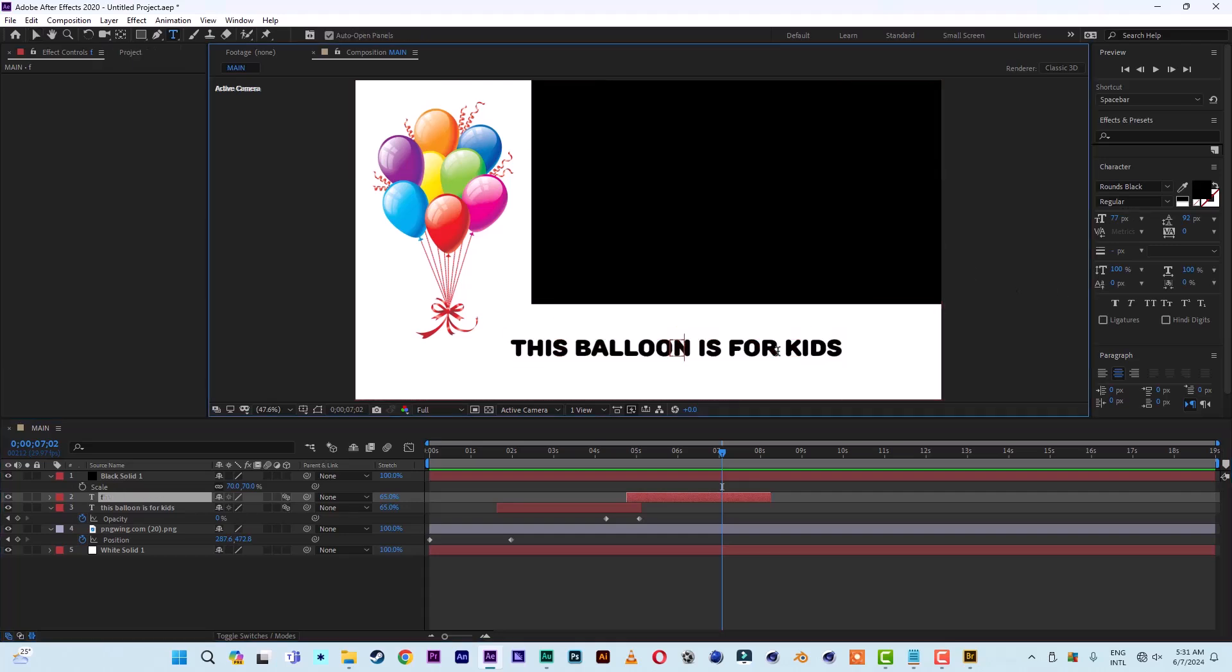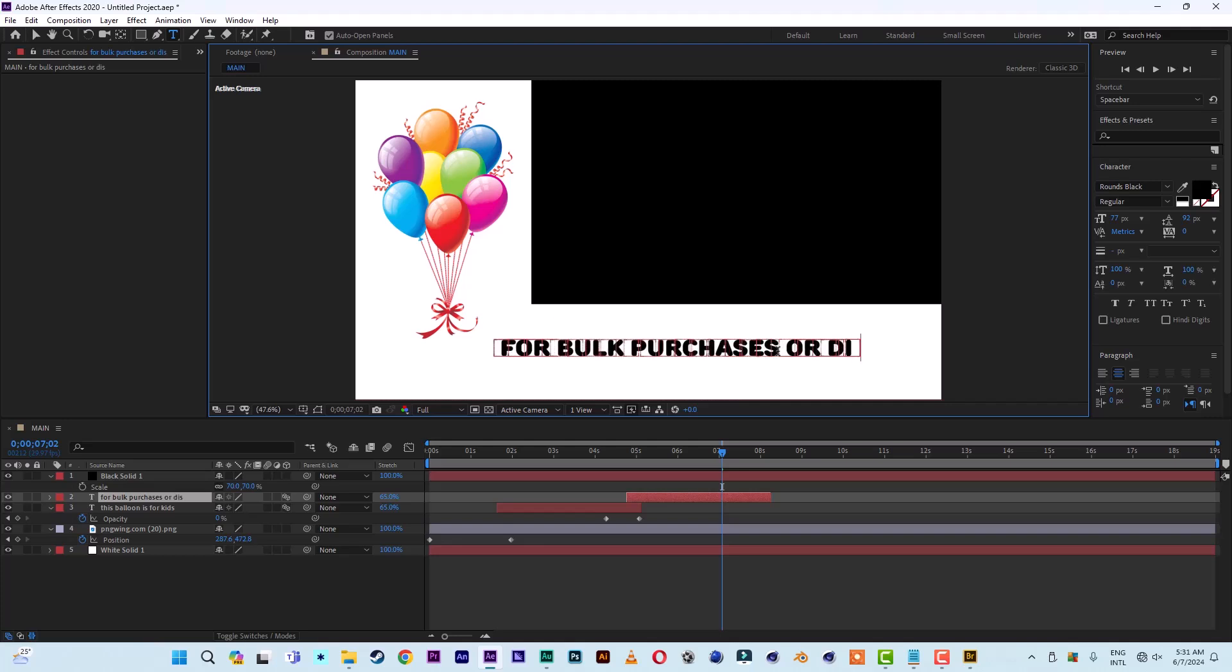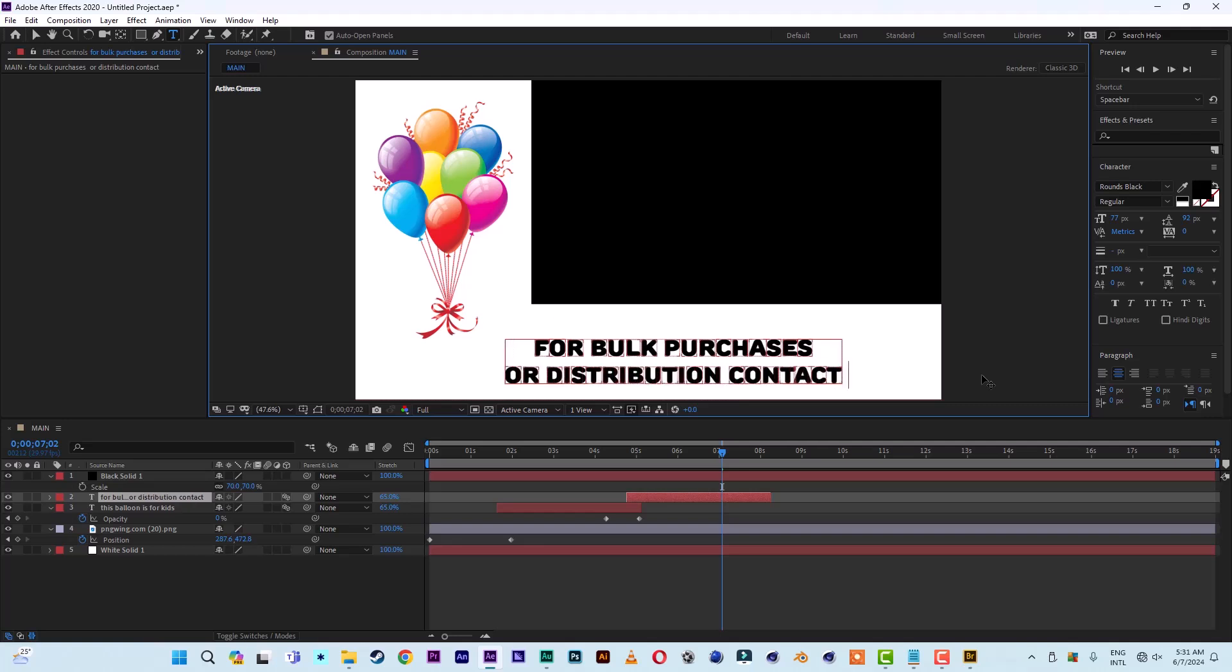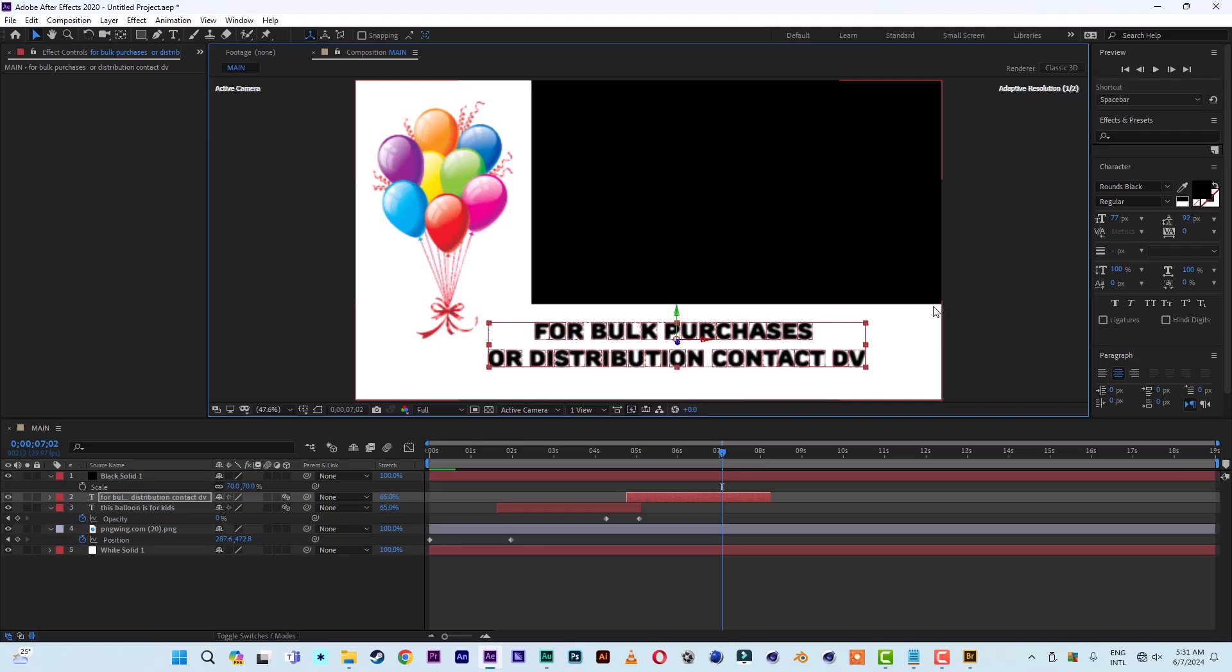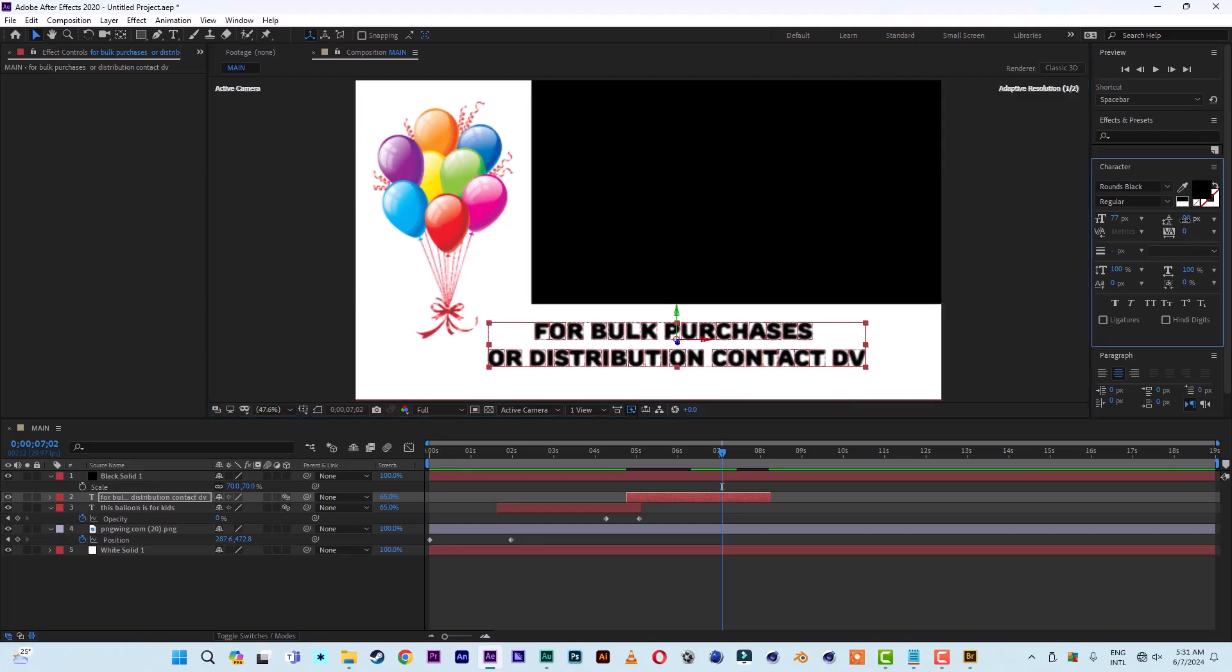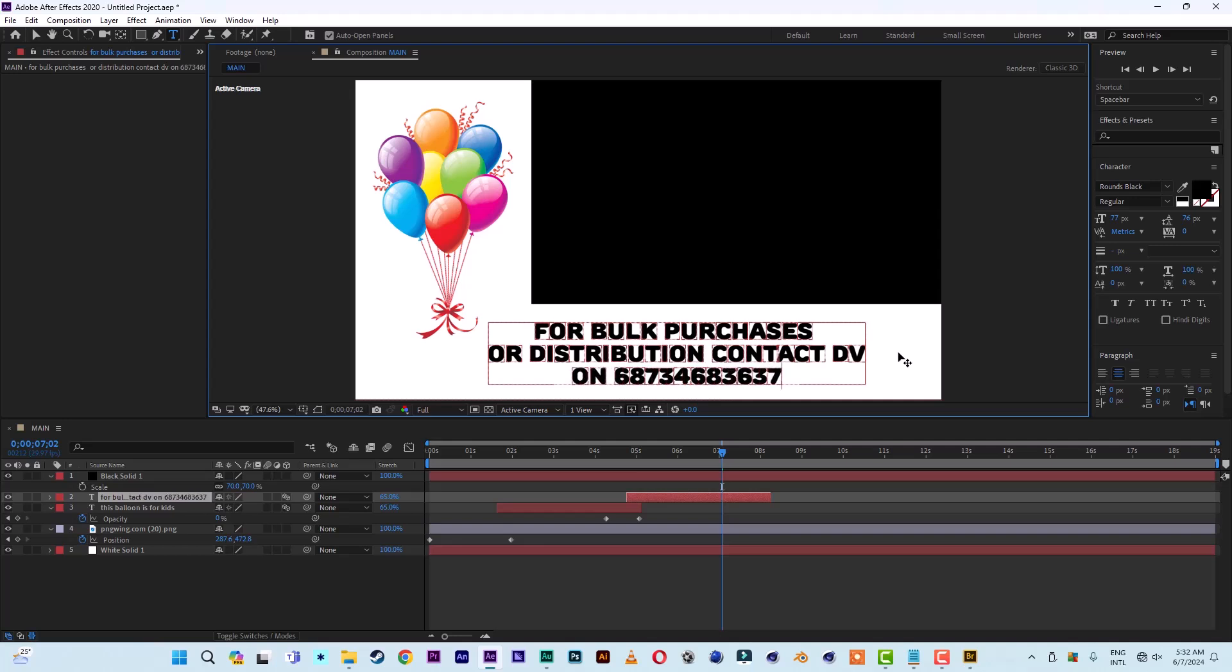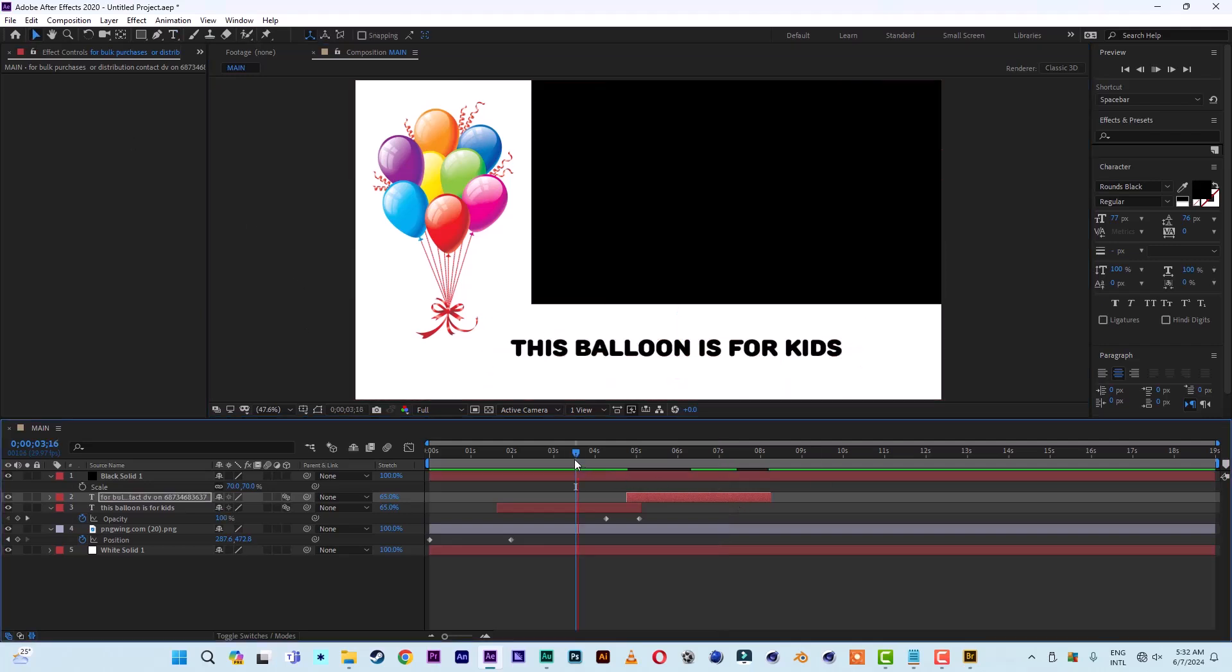Now let's type something like "For bulk purchase or distribution." Then let's add "Contact" - let me break it here. The company can be "DV" also. Let me pull this up. "Contact DV" on, then the number will come in - 036, whatever. So just like this. When this one comes...